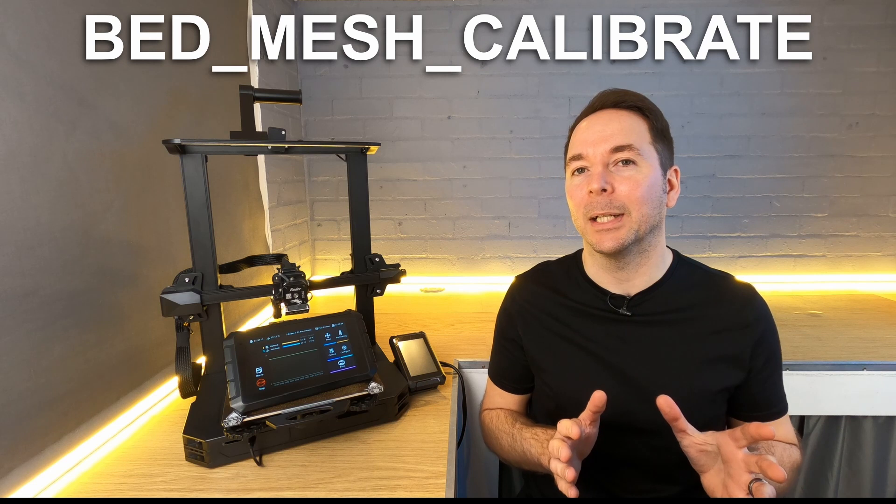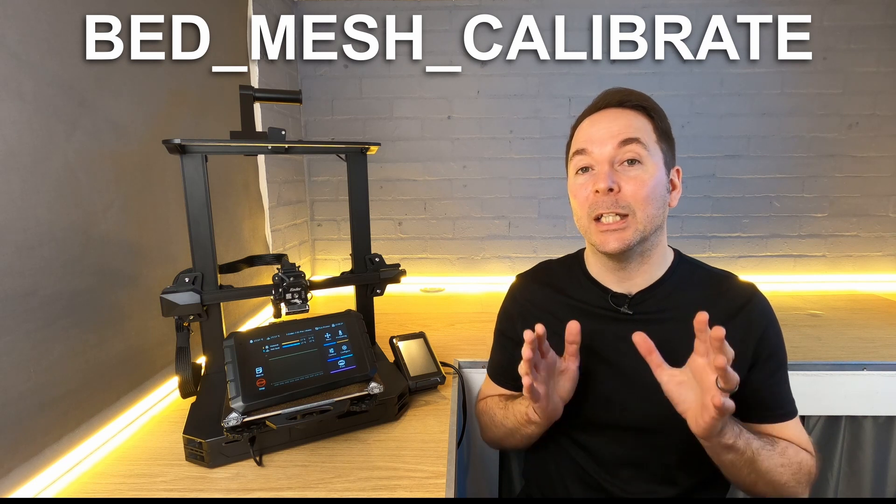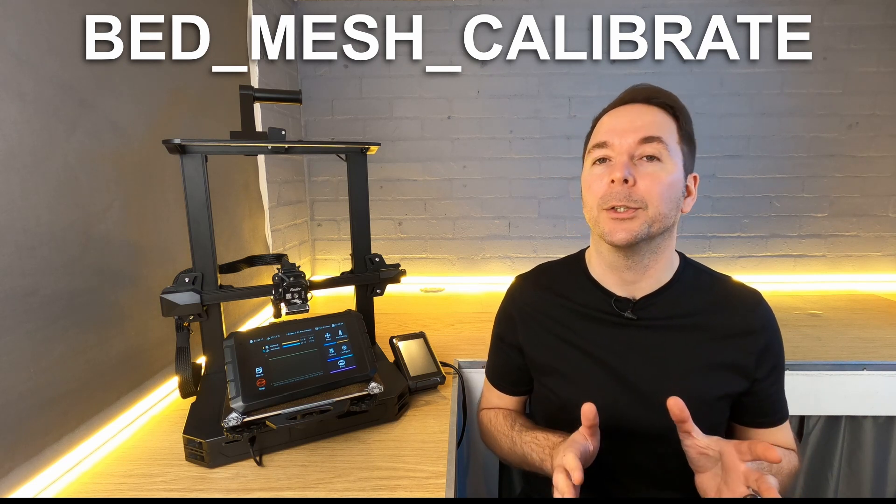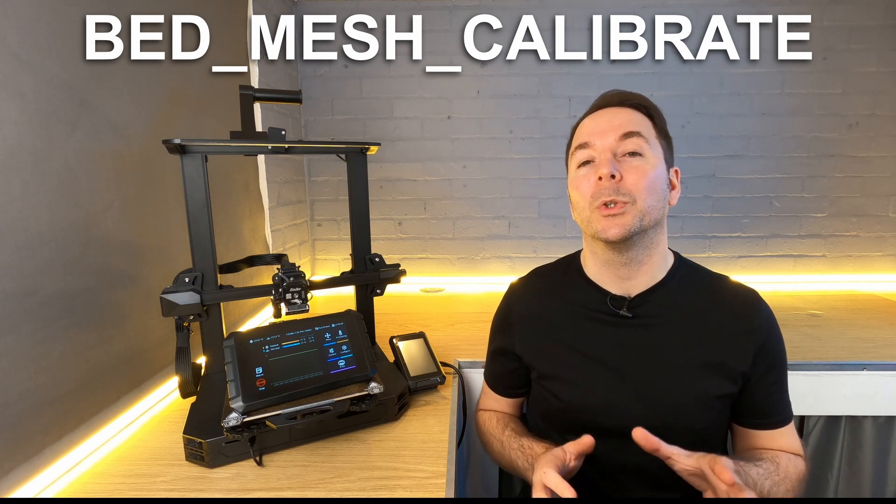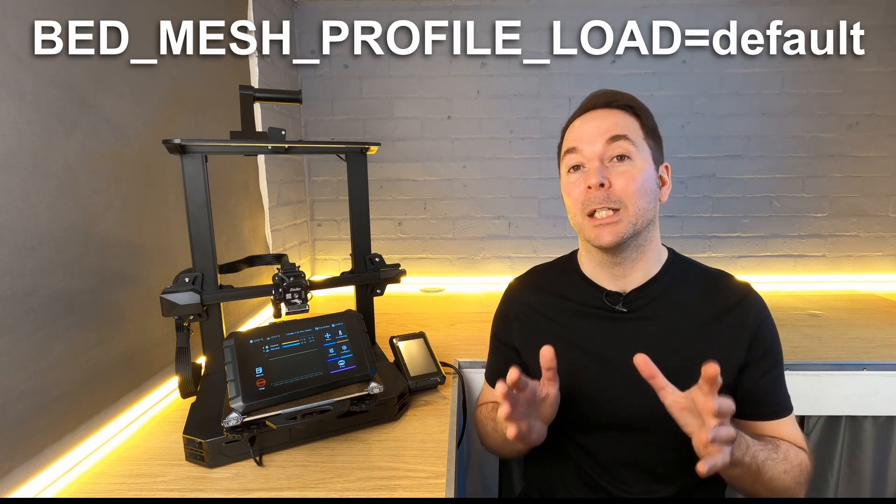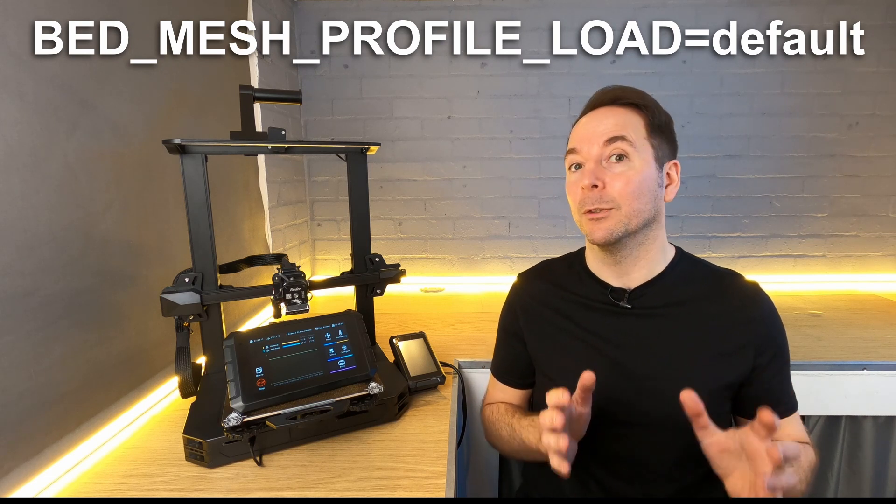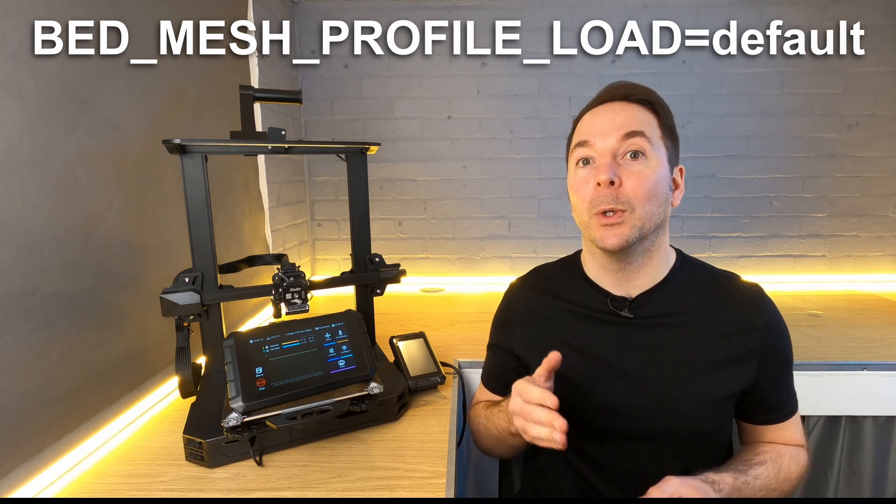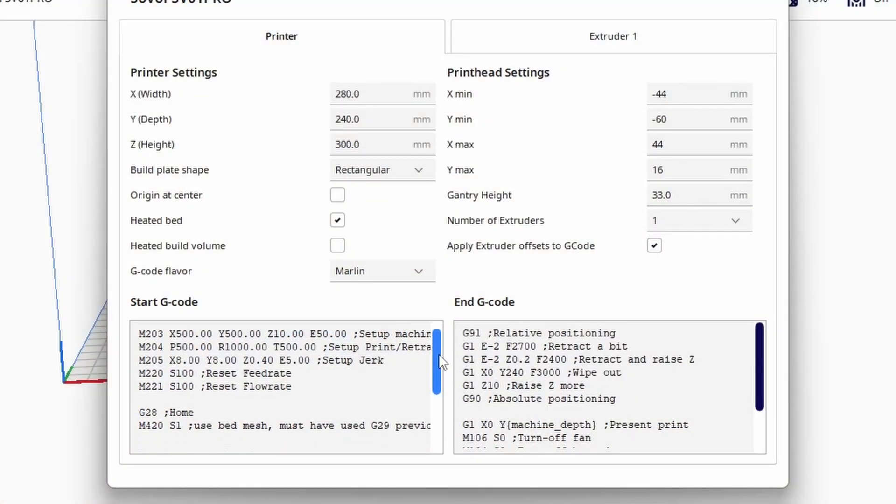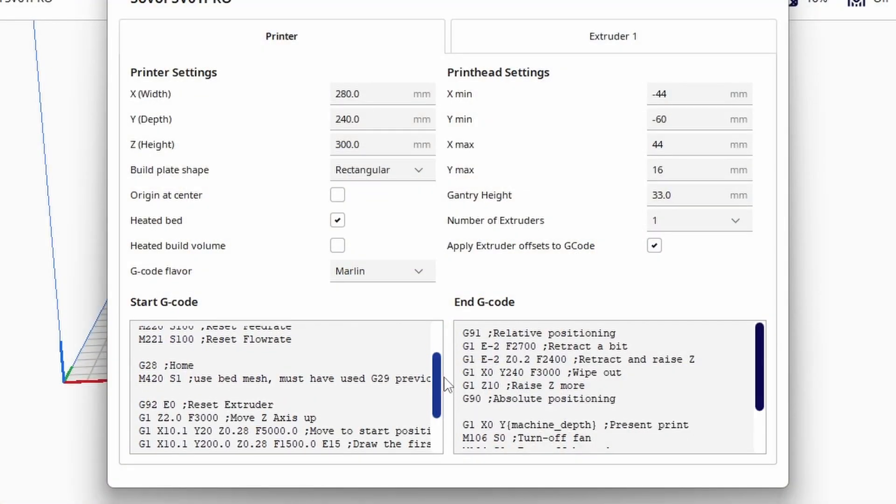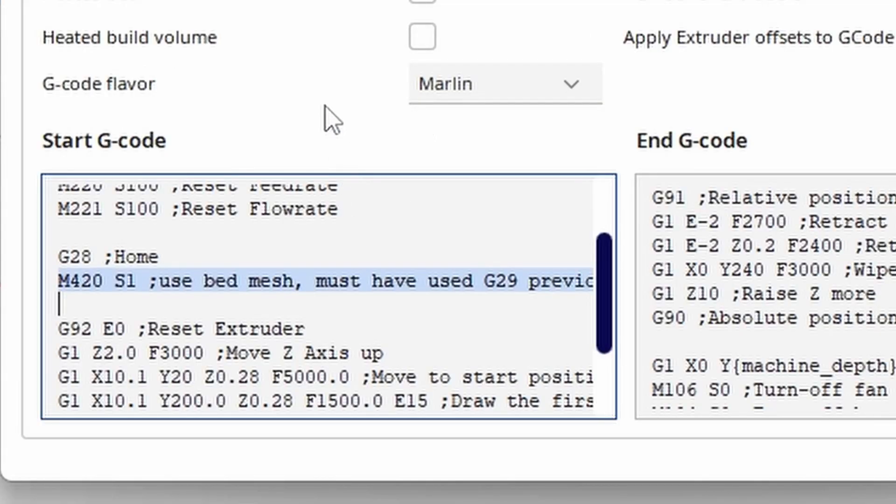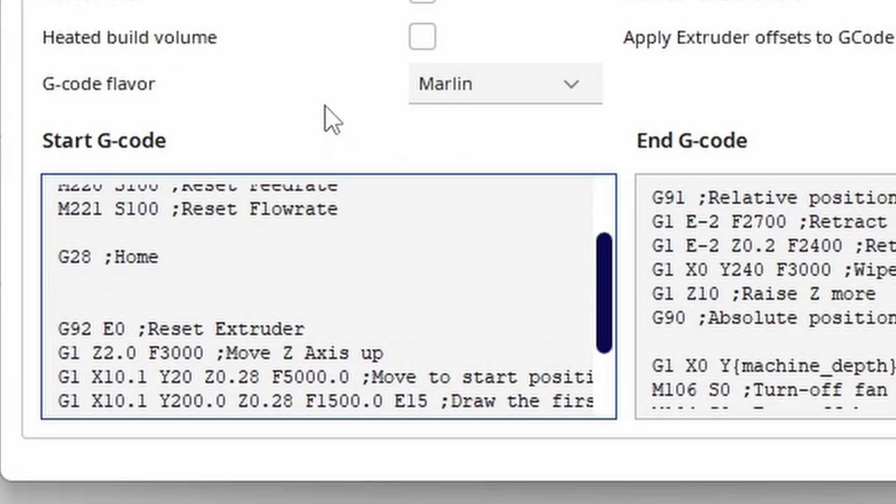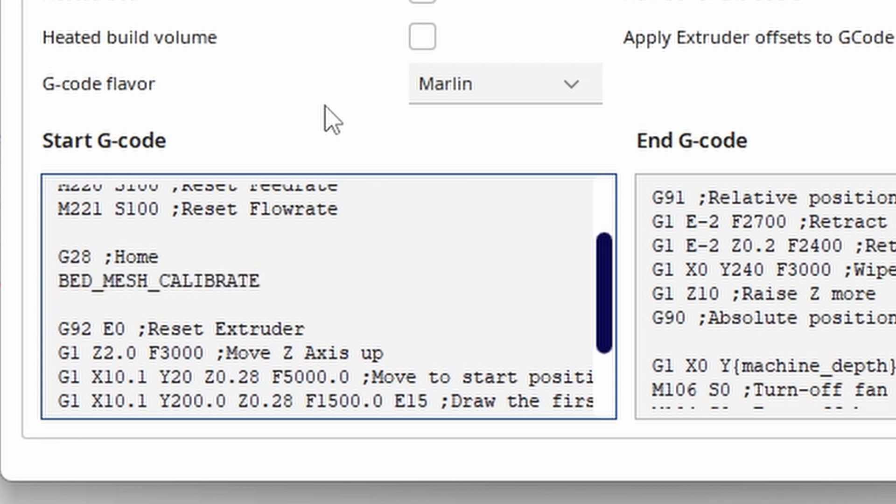Instead it uses the command bed mesh calibrate to take a new mesh like a G29 code would. Or you can use bed mesh profile load equals default to load up your saved bed mesh. Therefore if you have a bed probe and want any bed mesh taken into account when you're printing then delete any line that has a G29 or M420 code and type in the bed mesh calibrate or bed mesh profile load equals default commands as shown here after the G28 line.